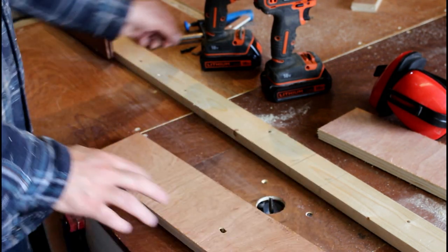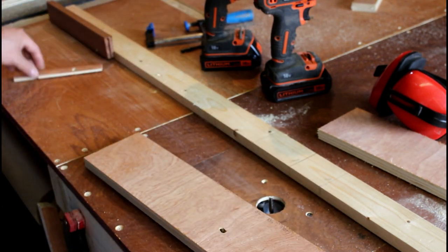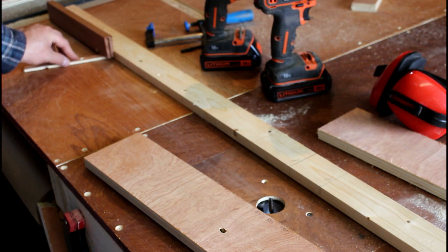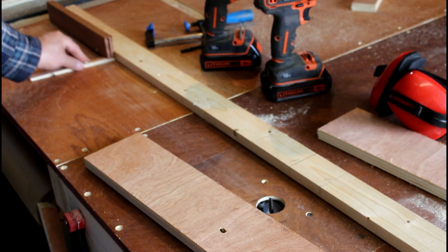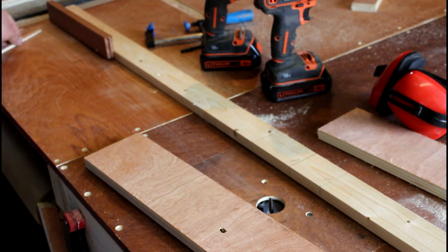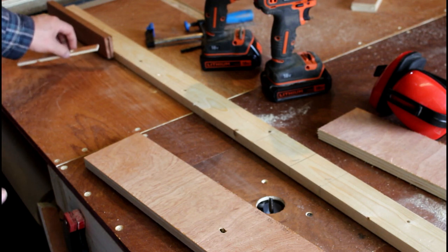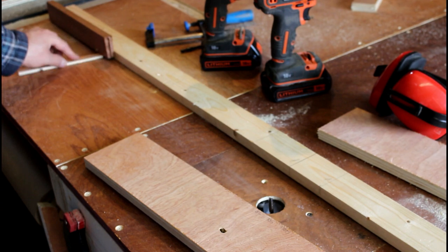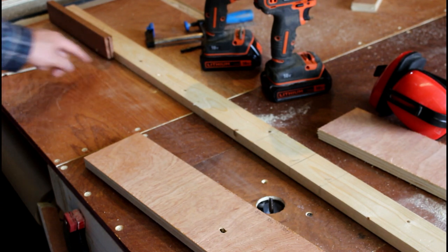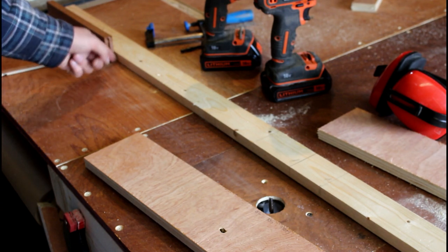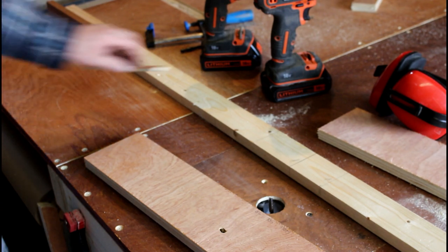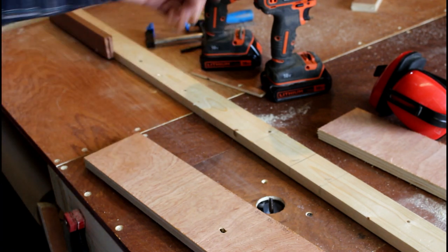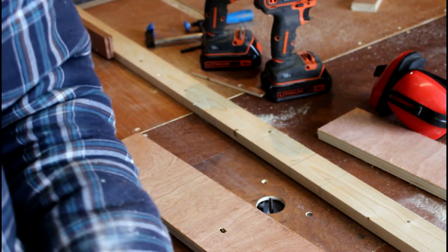It's also worth noting that this end piece as well, it's got a gap underneath it. And that's to allow for the sawdust to escape underneath it. You don't get a build up here at the edge. So that's another option for you.